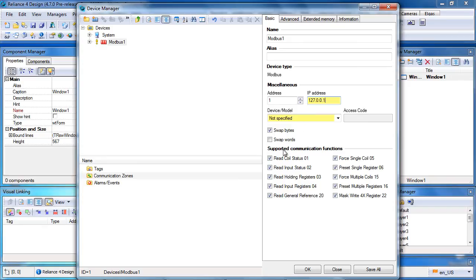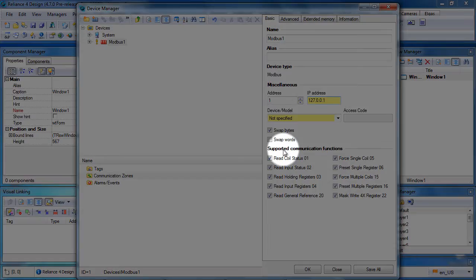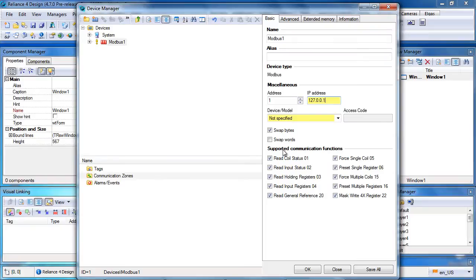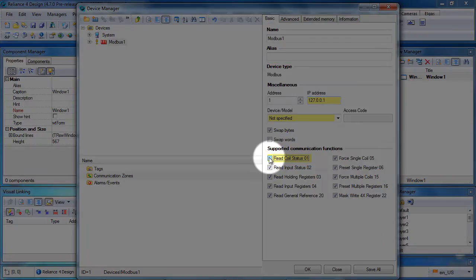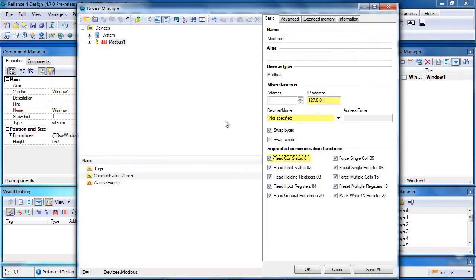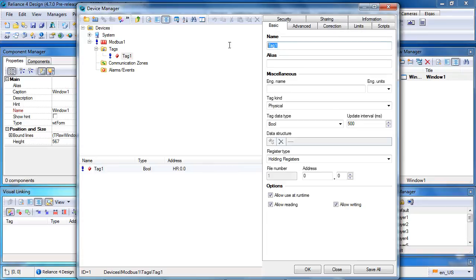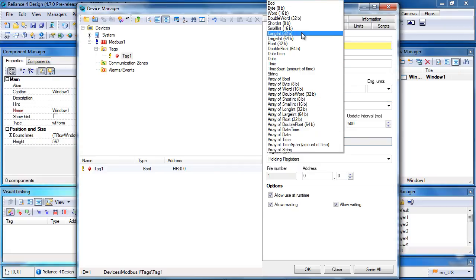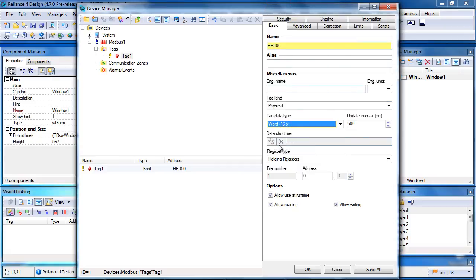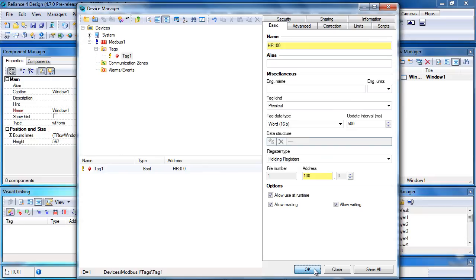If your Modbus device does not support any of these functions, it can be disabled. We need to create a new tag named HR100, set its data type to Word, register type to Holding Registers, and address to 100. We need to confirm the settings by pressing OK.